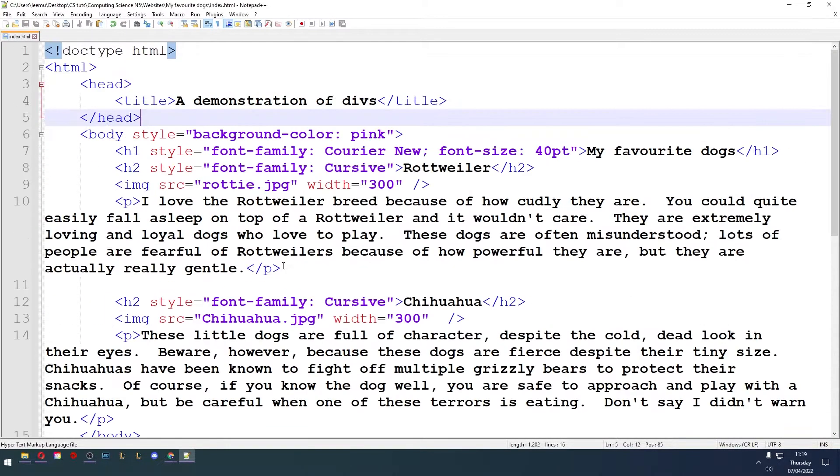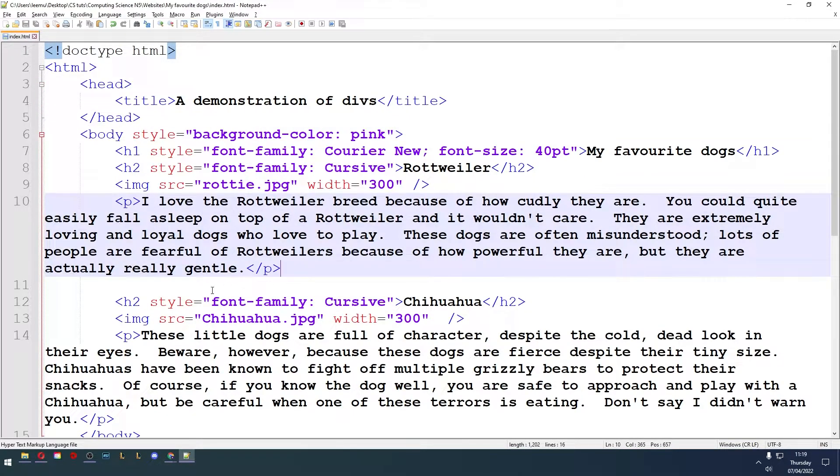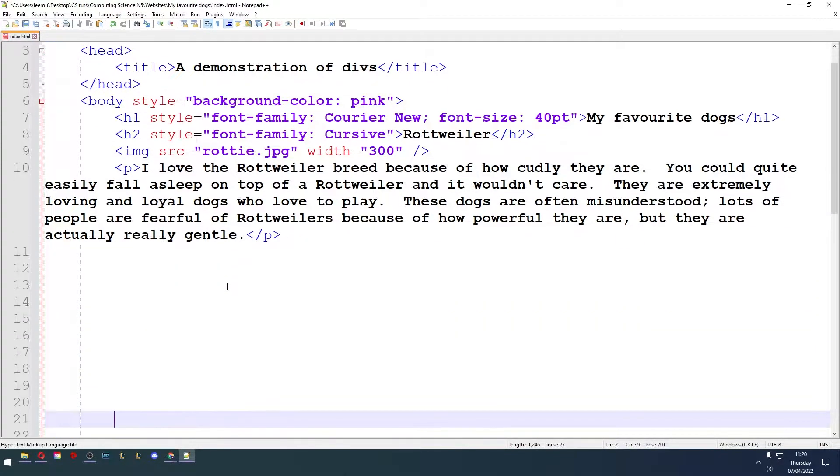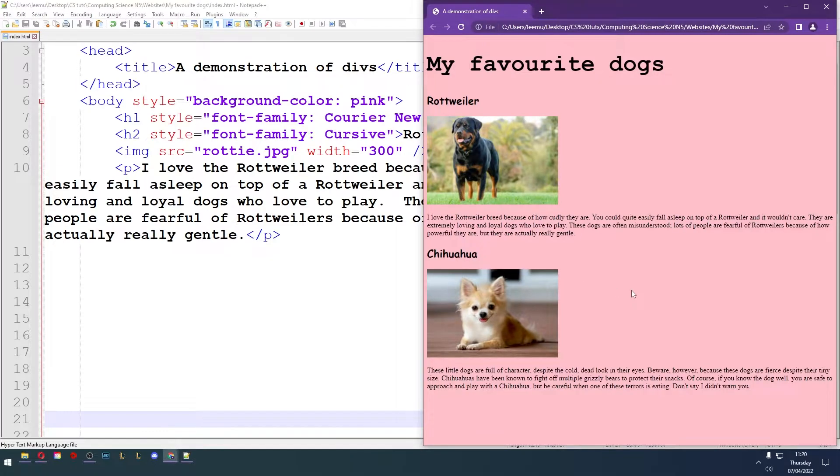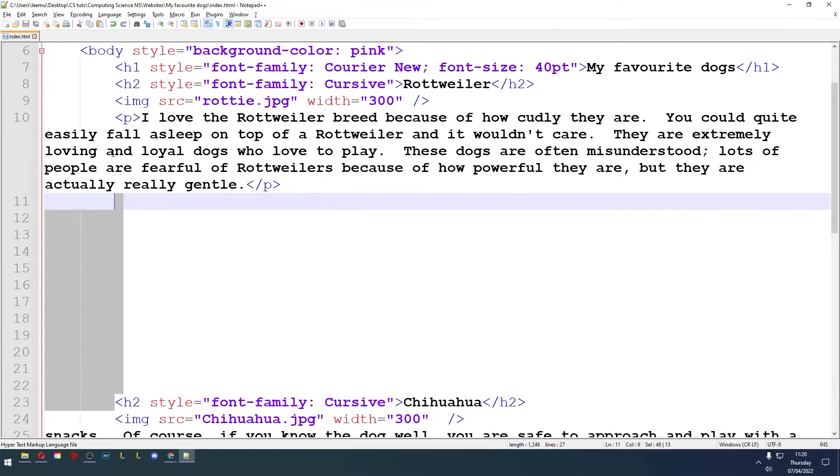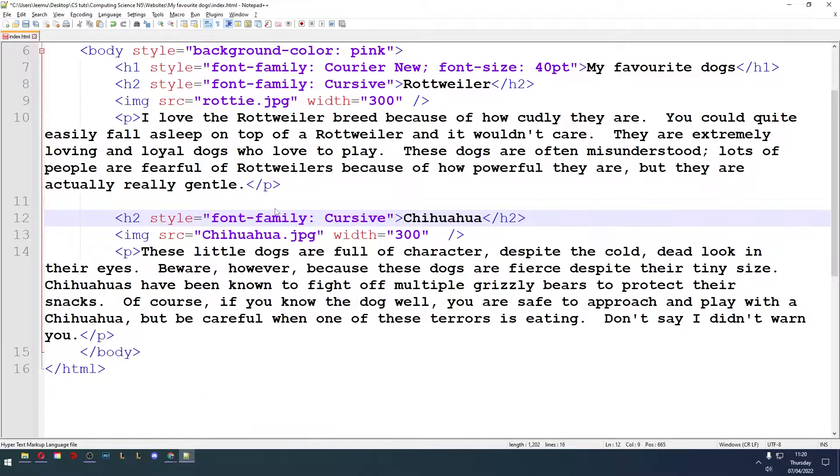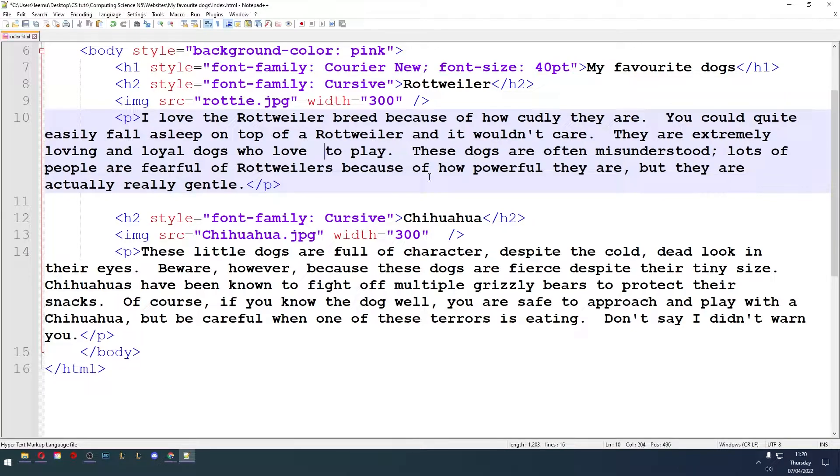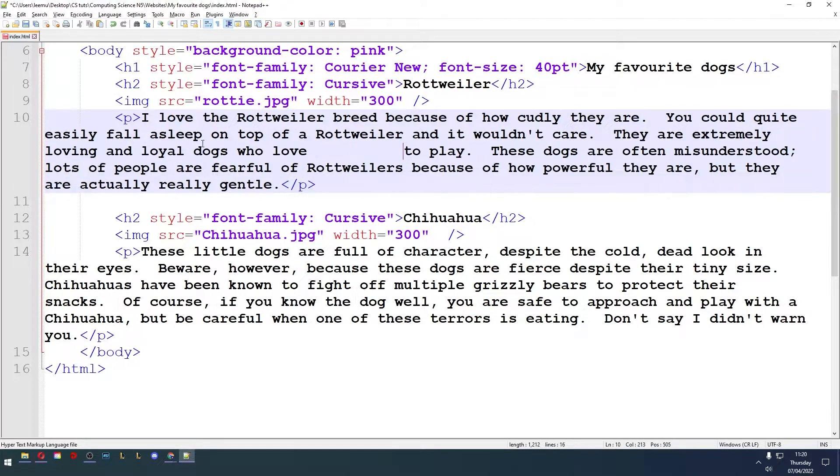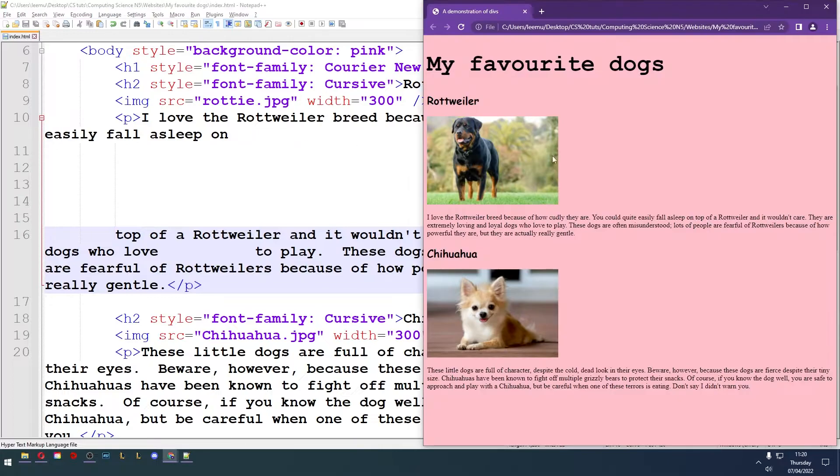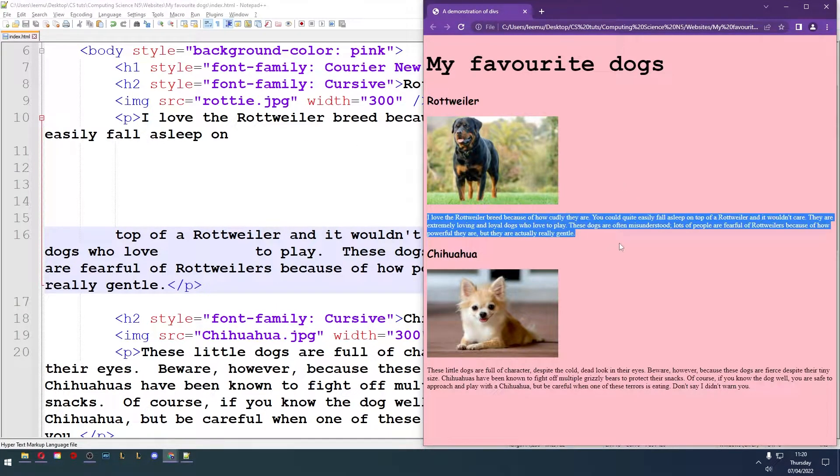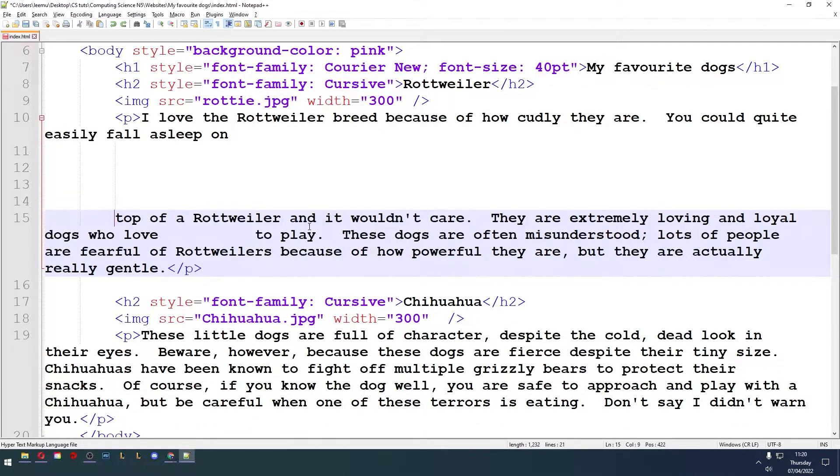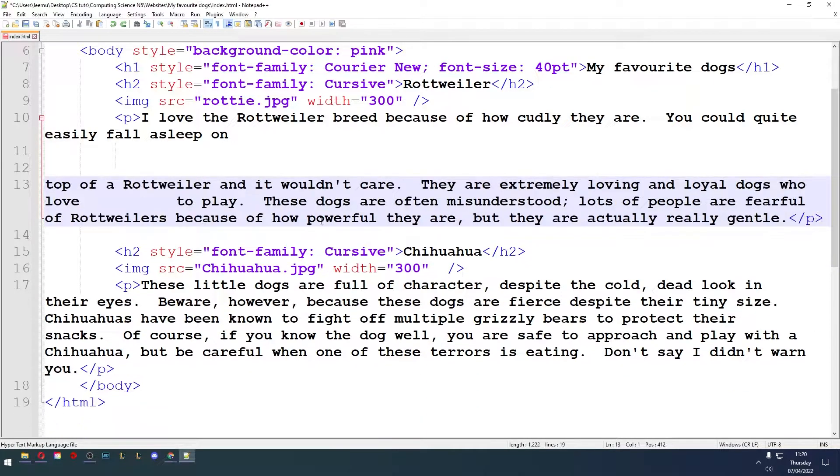A couple of things I want to mention before we get into it is that white space doesn't really matter in HTML. If I add loads of white space there, it makes no difference to my website. So it's for readability reasons it can be a good idea to have white space. Also inside a paragraph tag, doesn't matter how many spaces or new lines I add. If I save it and refresh, it makes absolutely no difference to the text in my website.